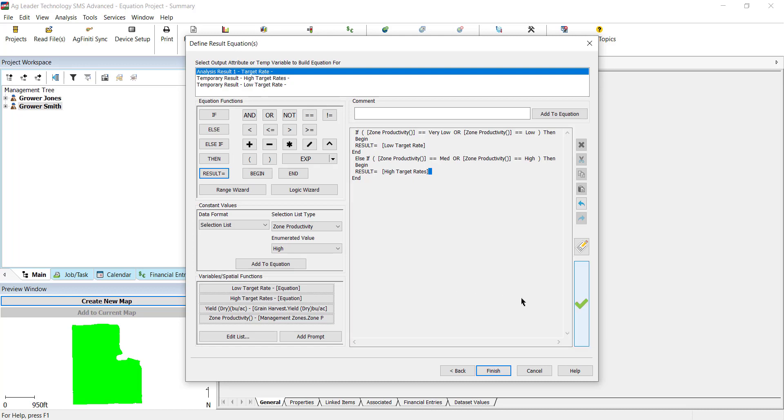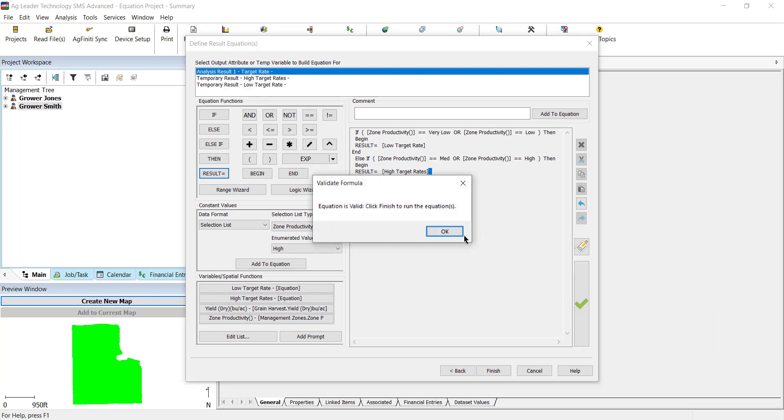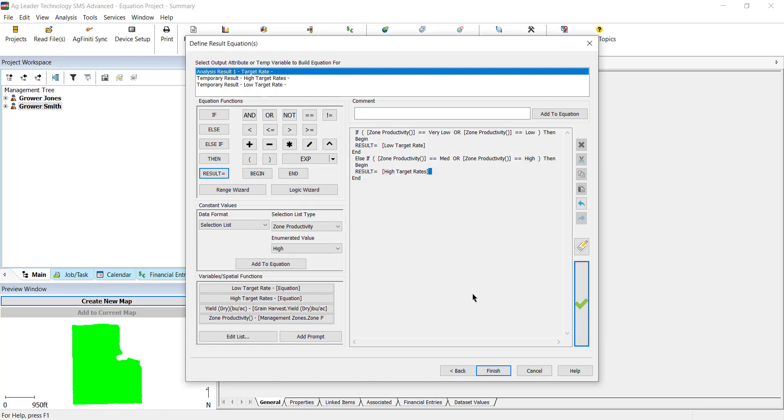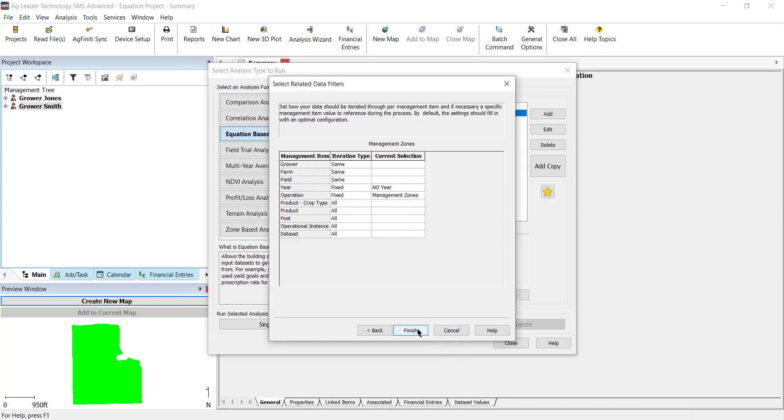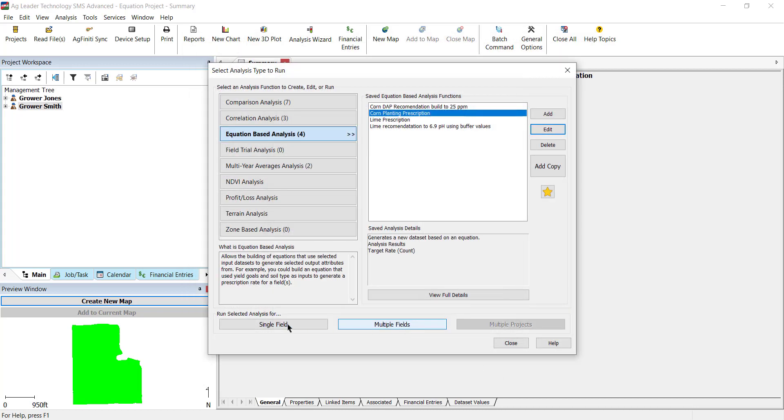After you are finished, verify that the equation is formatted correctly by clicking the Validate button. This will ensure that your equation is built correctly. If the equation is valid, select Finish and you will return to the Analysis Types to Run window.